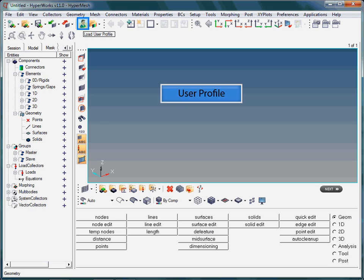Typically, while starting HyperMesh, you will be asked to select the user profile. What is the user profile for?